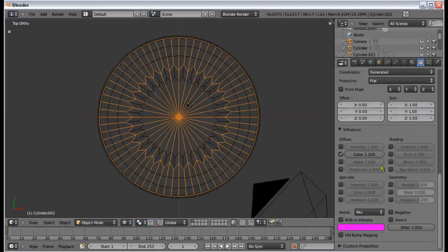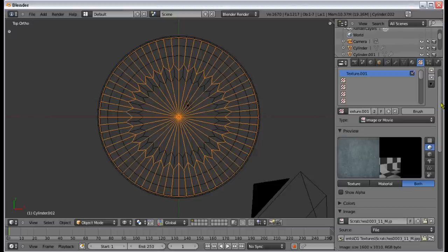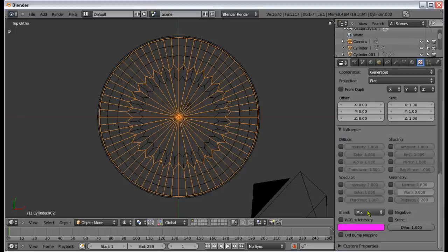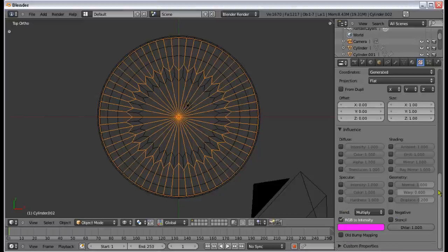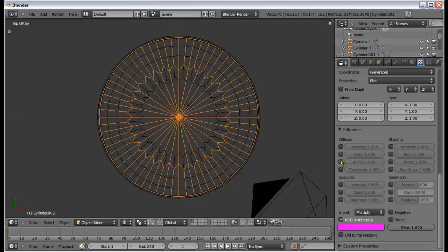We're going to do a couple things here. First, turn off Color. Now nothing's there. Change the Blend Type to Multiply. Convert it to black and white since you're not going to see the texture color — you're just seeing where the scratches should be. Change it to RGB to Intensity. Also check Alpha, but do NOT check Negative — you'll see why in a second.